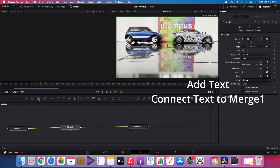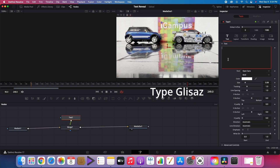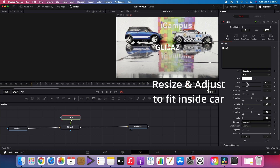Add text and connect text to merge one. Type GLISAS. Resize and adjust to fit the text inside the car.